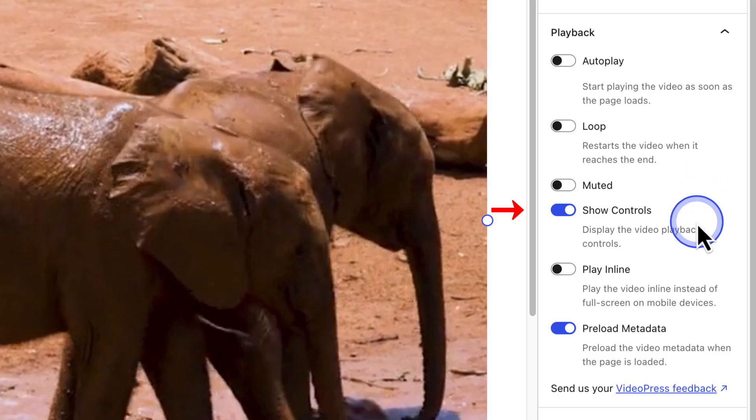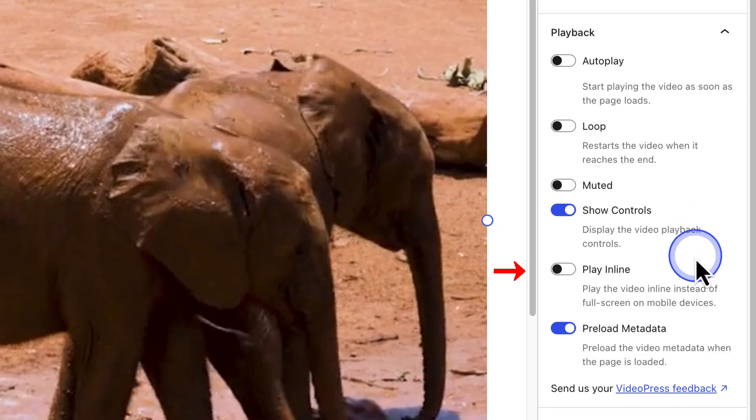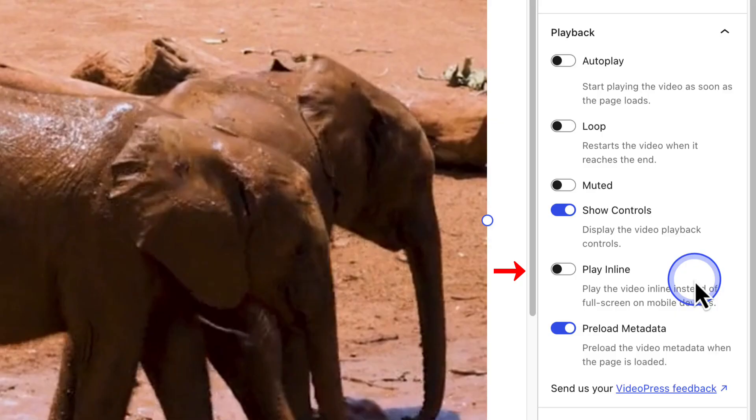Next, you will notice Show Controls is enabled by default, and this will ensure that the playback controls are displayed. For example, play, pause, volume, etc. Then, you also have an option to play inline, which will allow the video to play inline on mobile devices instead of full screen. And then you will see preload metadata is also enabled by default.